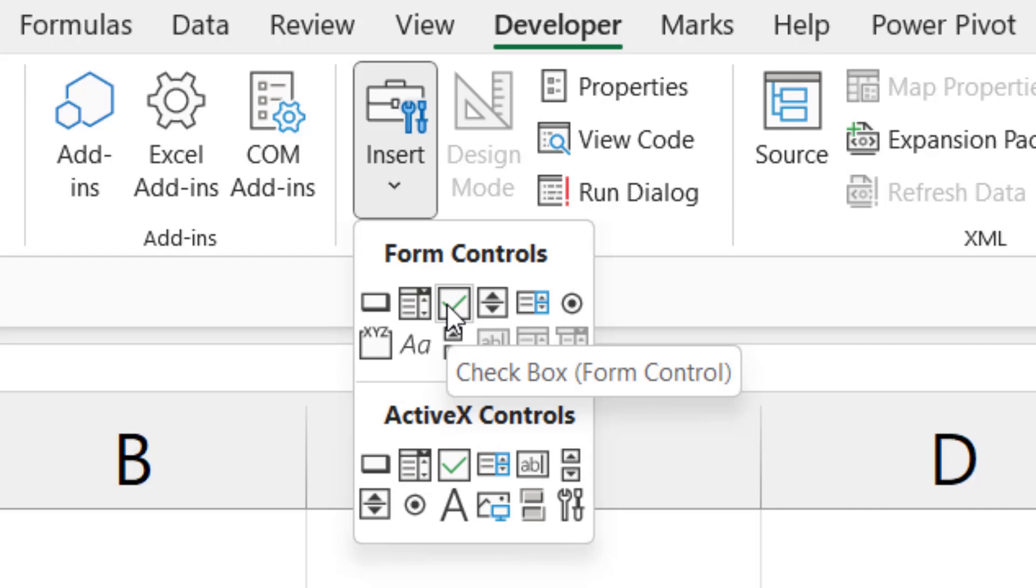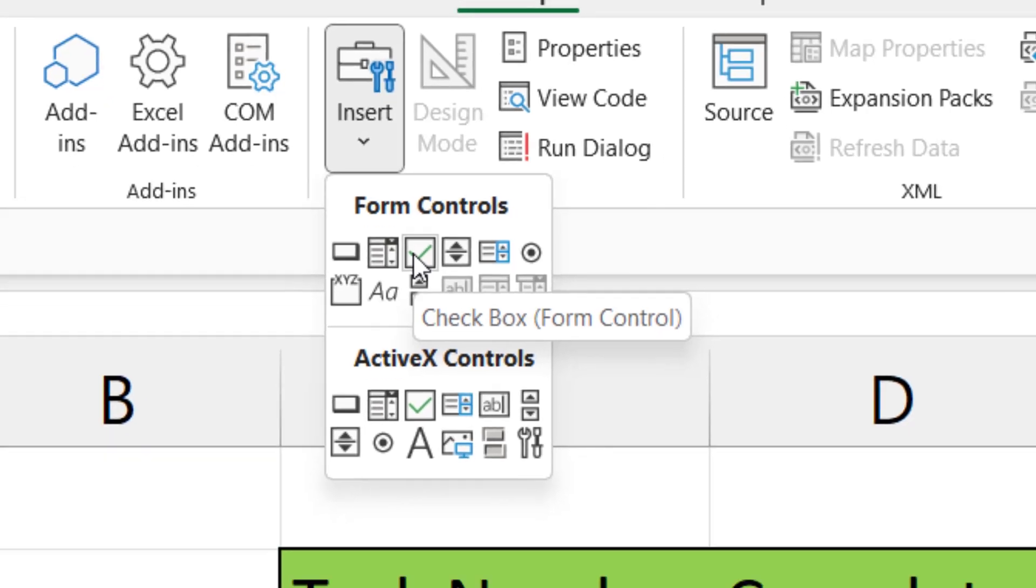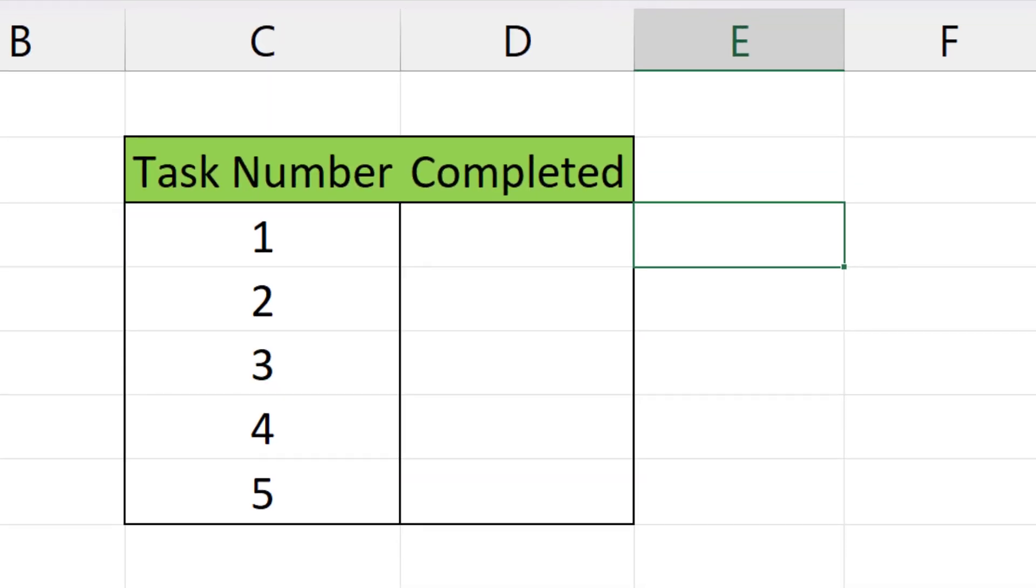We click on the checkbox and now move down. We can see that the cursor has changed to a plus sign which means we can put the selected checkbox wherever we want. We'll paste it here.